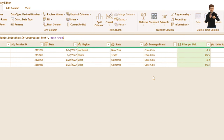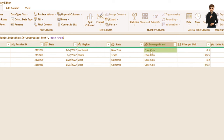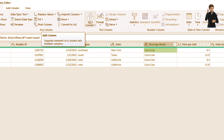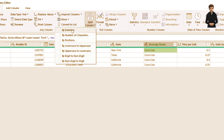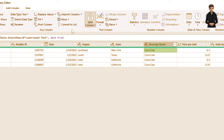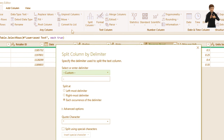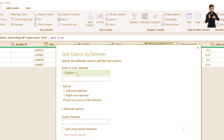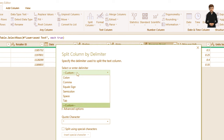Now let's work on the Beverage Brand column. I want to separate Coca from Cola by removing the delimiter so they become two separate columns. To do this, go to Transform, then Split Column, then By Delimiter. This uses the character between the two words as the key to separate them.